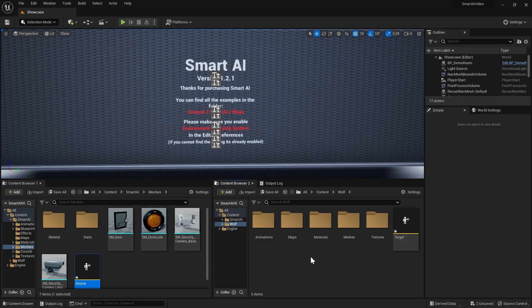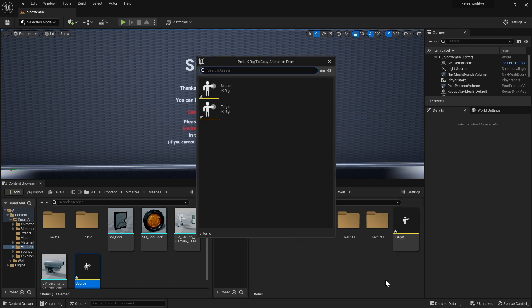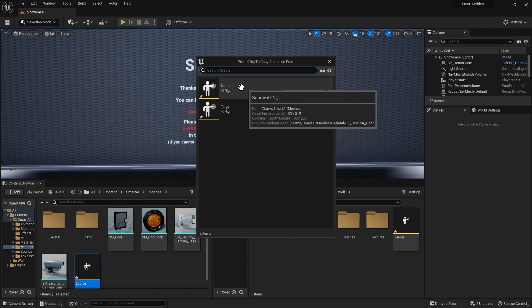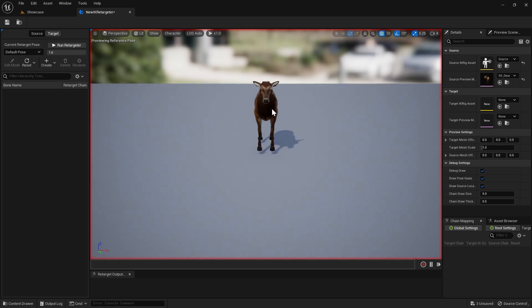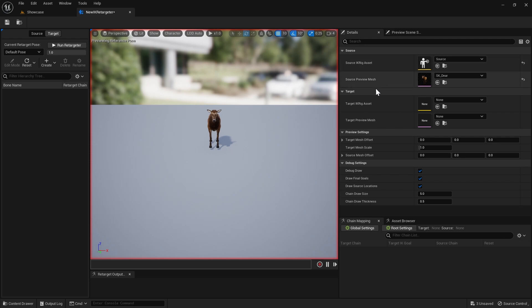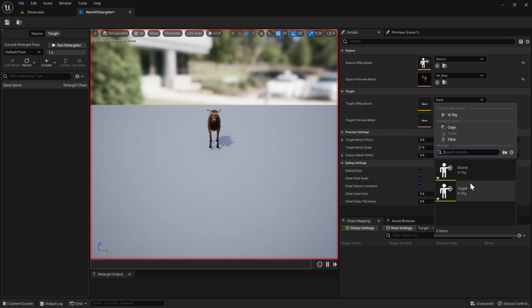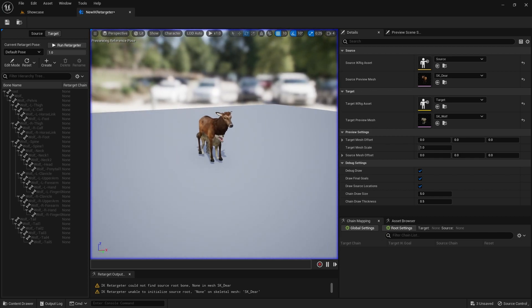In our wolf folder, right click and add a new retargeter. You'll see that we've got both our source and our target. We want to select our source and open up our retargeter. Over here we're going to find the target IK rig asset and set that to our target. You should see the wolf now in the screen. You might have some warnings — don't worry about this. Because we're not actually retargeting any animation, we're just going to retarget our animation blueprint.